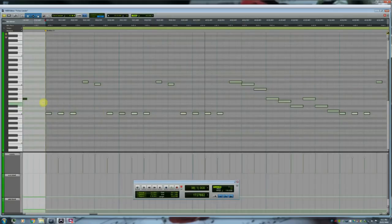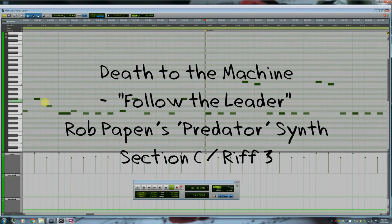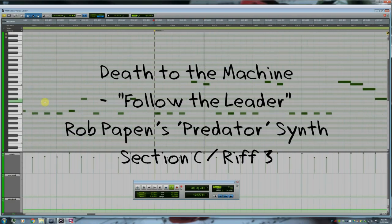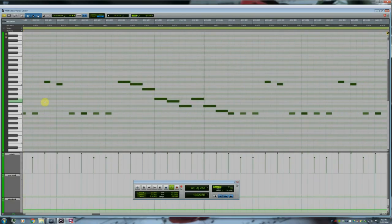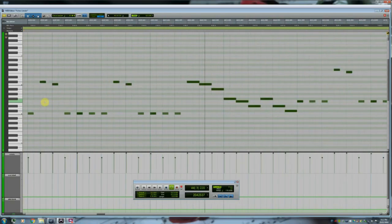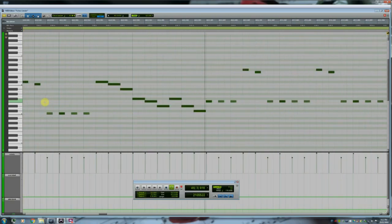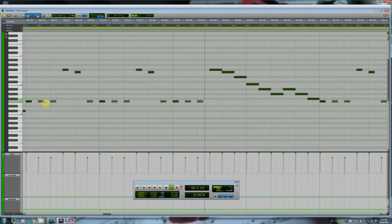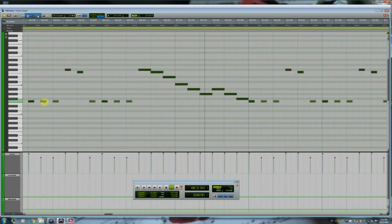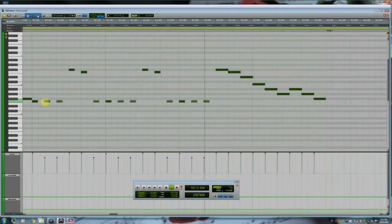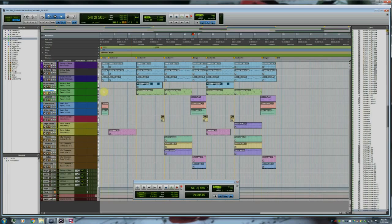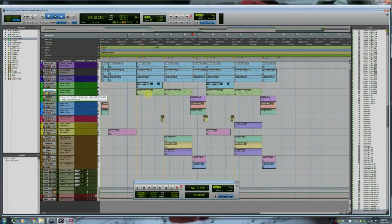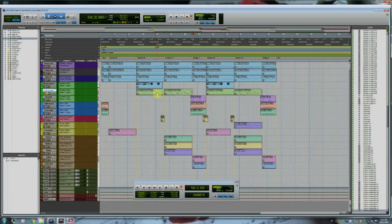In section C, again, this synthesizer is mimicking the guitar part. This Follow the Leader sound is used in section B and C, and in B2 and C2. When layered with the guitar part, it sounds really cool.